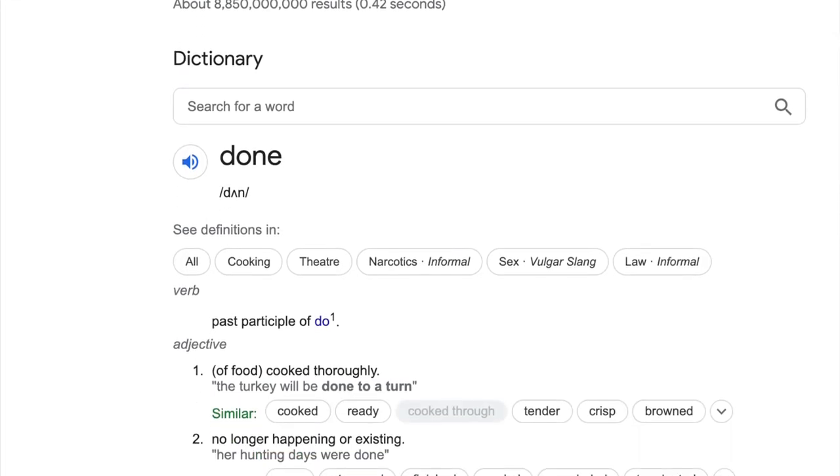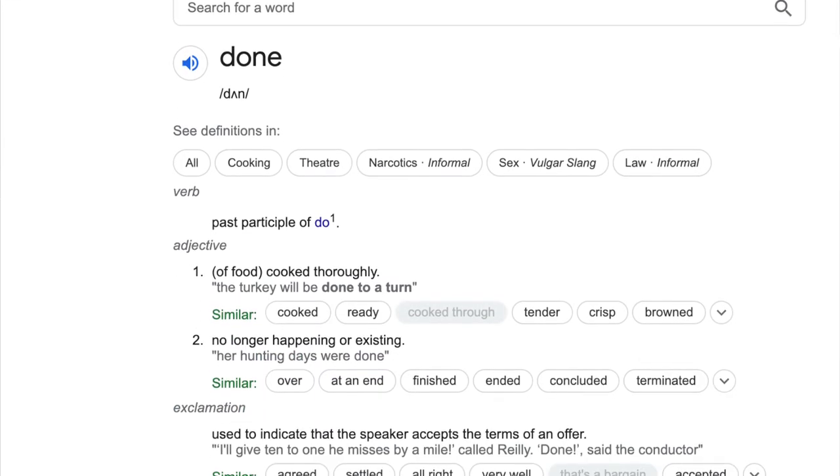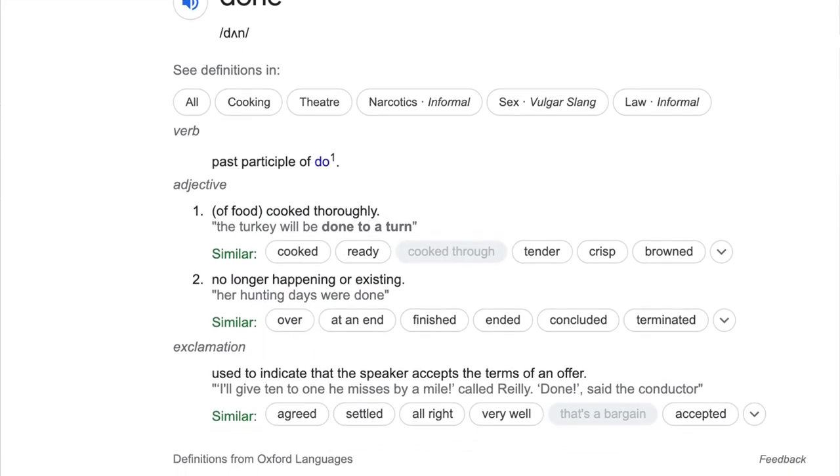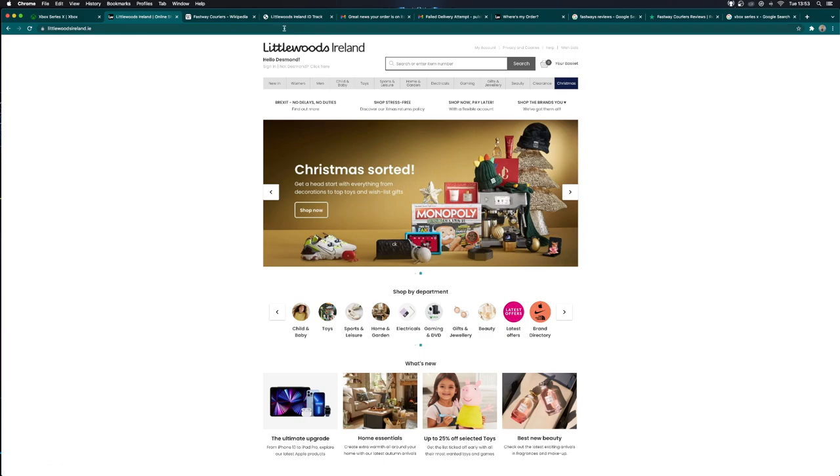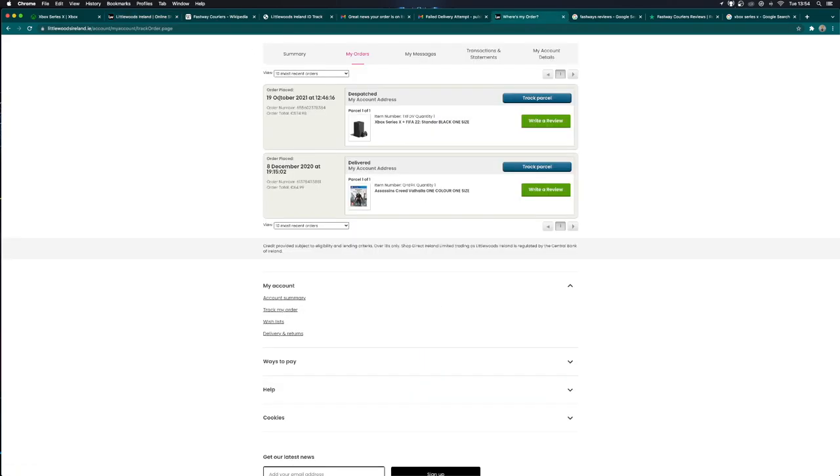This is the last time I'm buying through Littlewoods Ireland and the last time I am ever dealing with Fastway Couriers. I ordered on the 19th of October. I had to get FIFA 22 with my Xbox to add insult to injury.